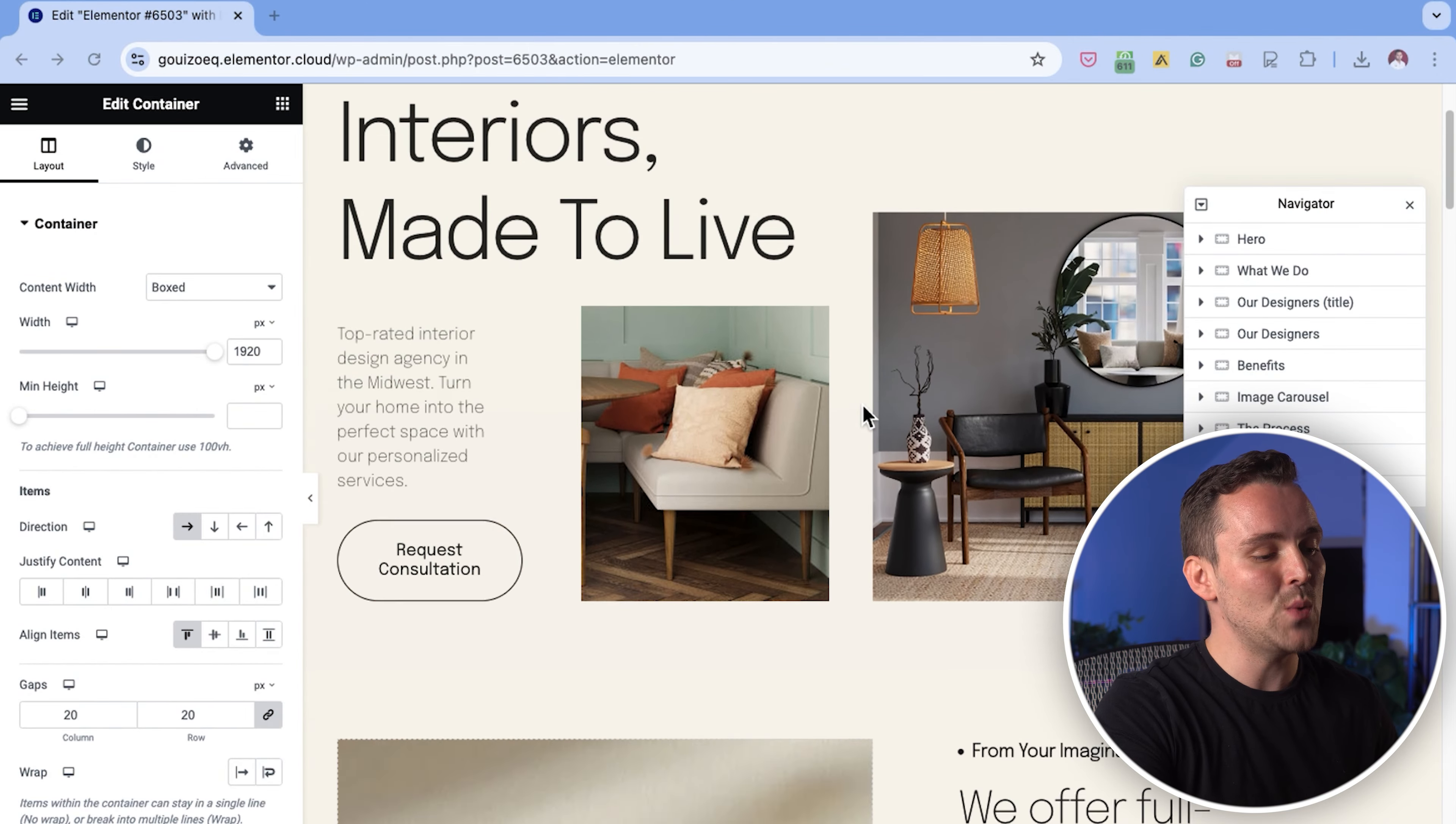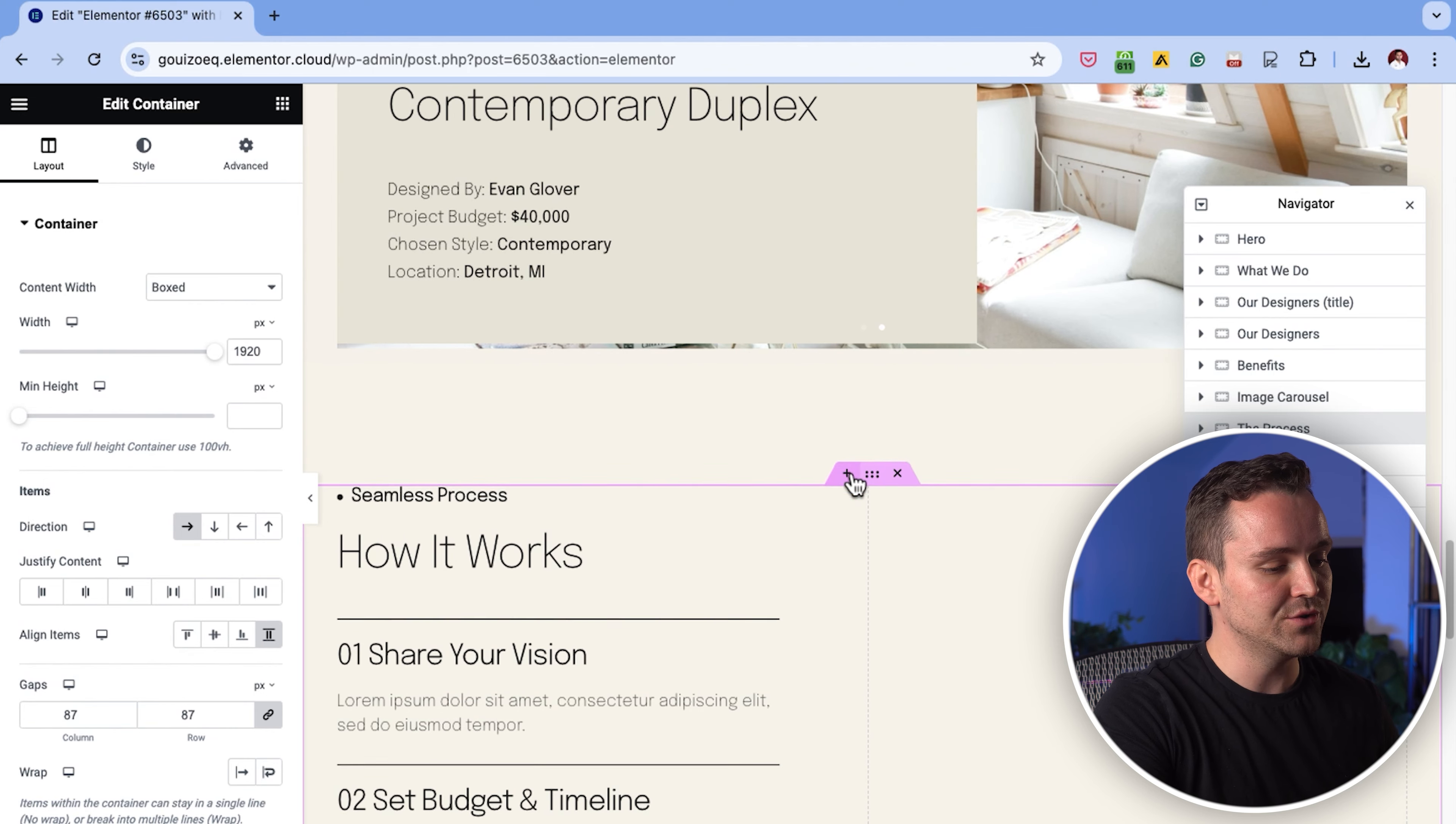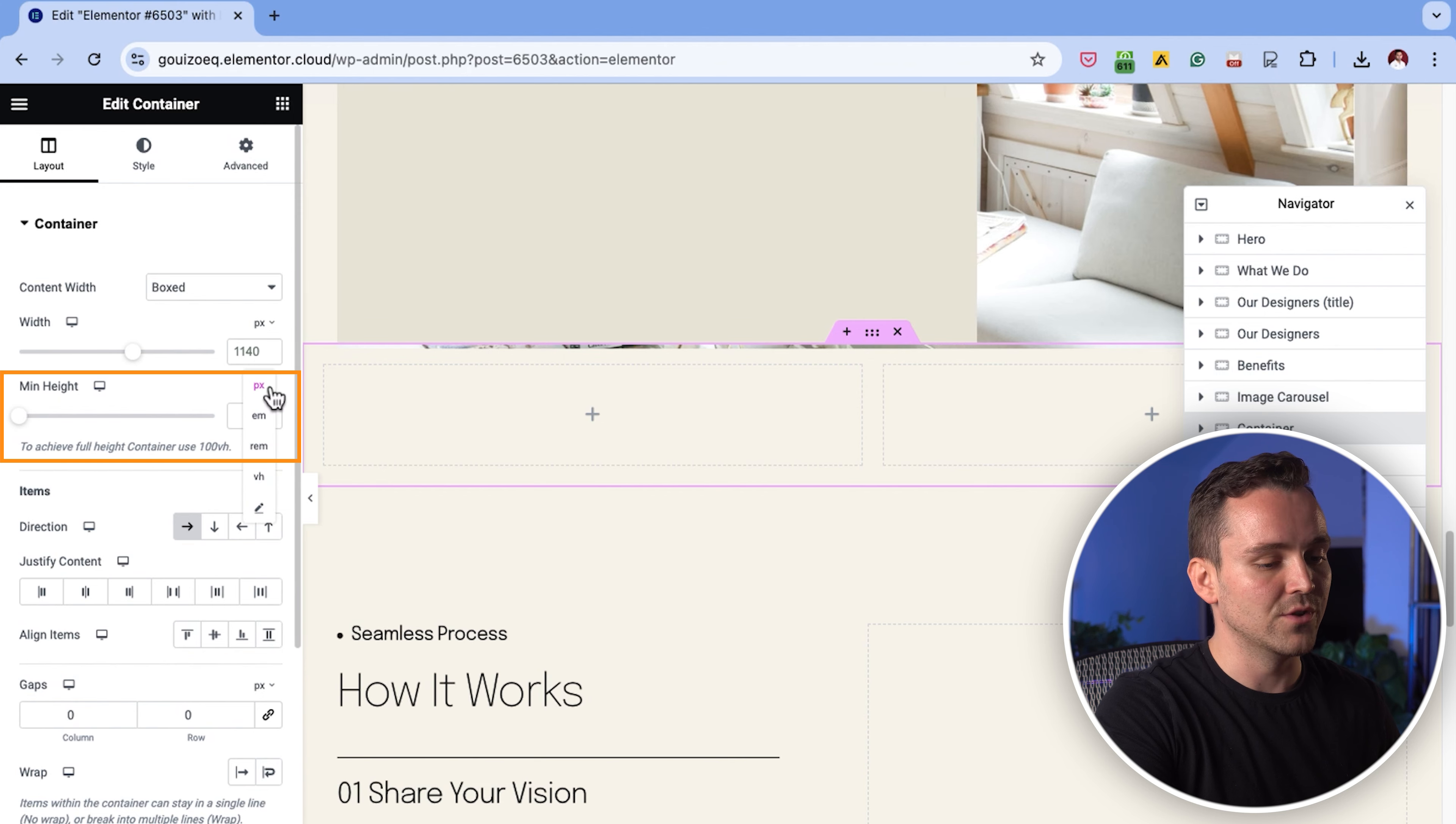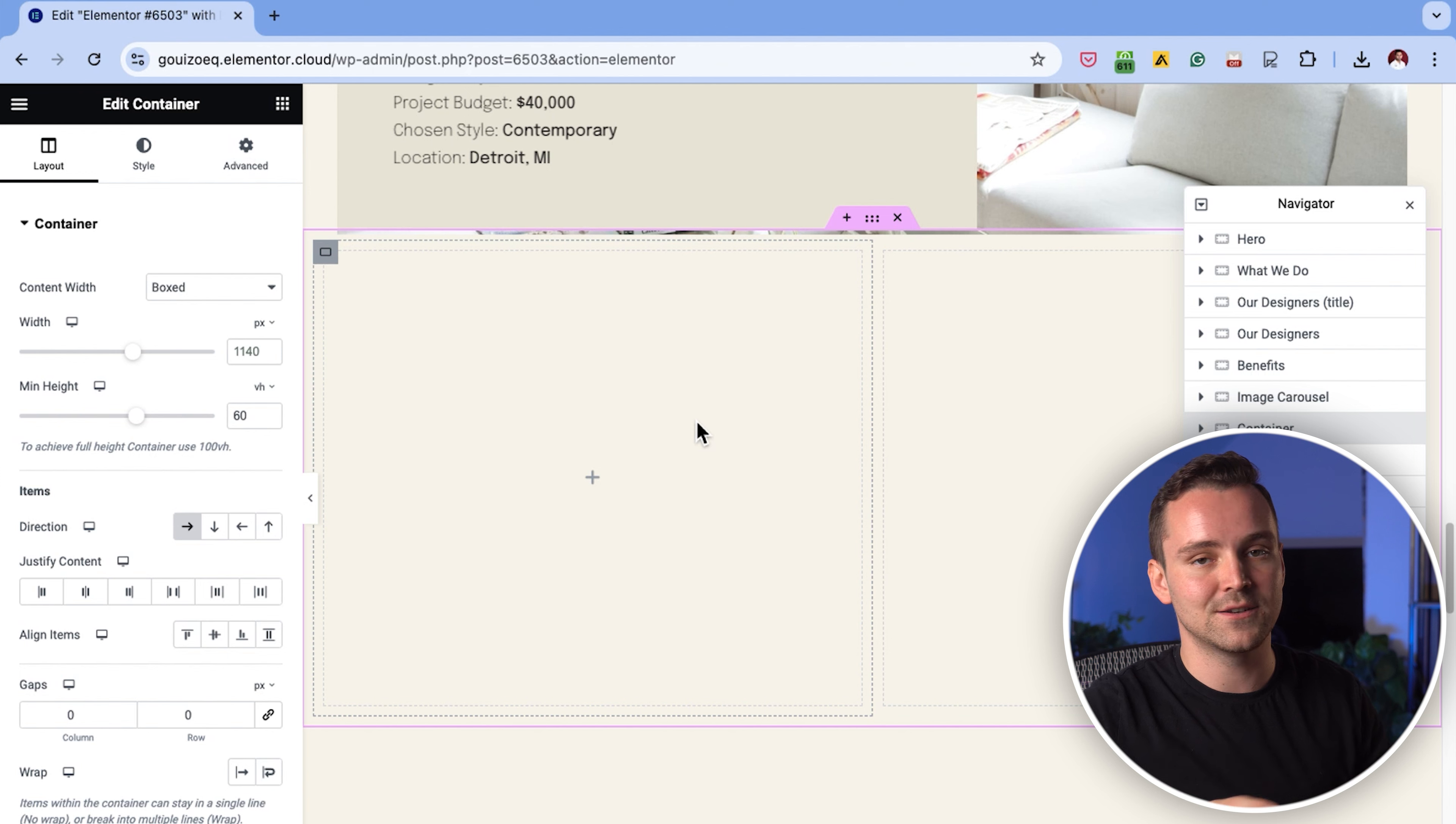Let's find a section to add the accordion. This looks good. Just click the plus icon to add a new section and select the two-column layout. Then I'll go to the left panel and set the minimum height to VH and the value to 60. VH is the viewport height of your device,